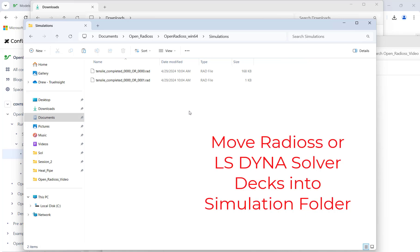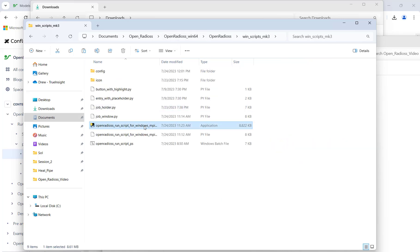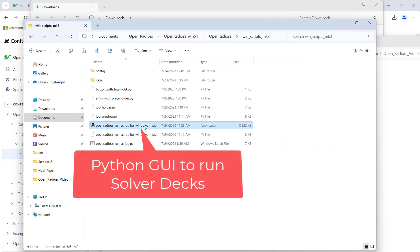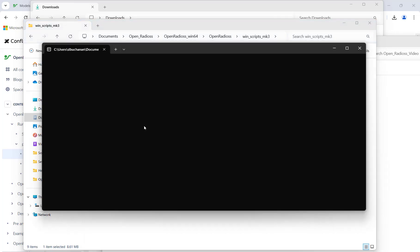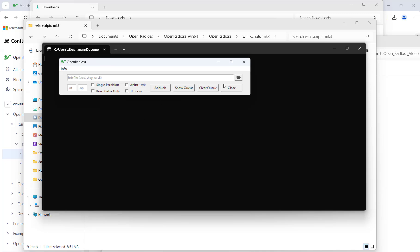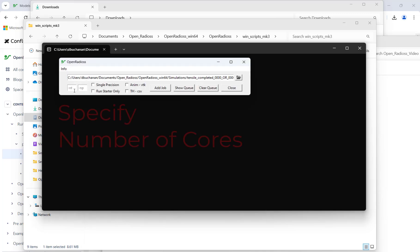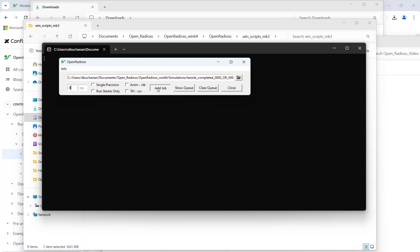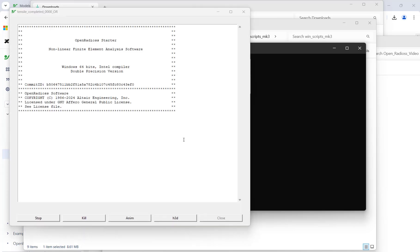I then click on the Python GUI to run my script. The GUI allows me to specify jobs, processors, threads, and other advanced options to run. As the job runs, users can check for warnings, as well as saving out into additional formats like H3D or animation files.